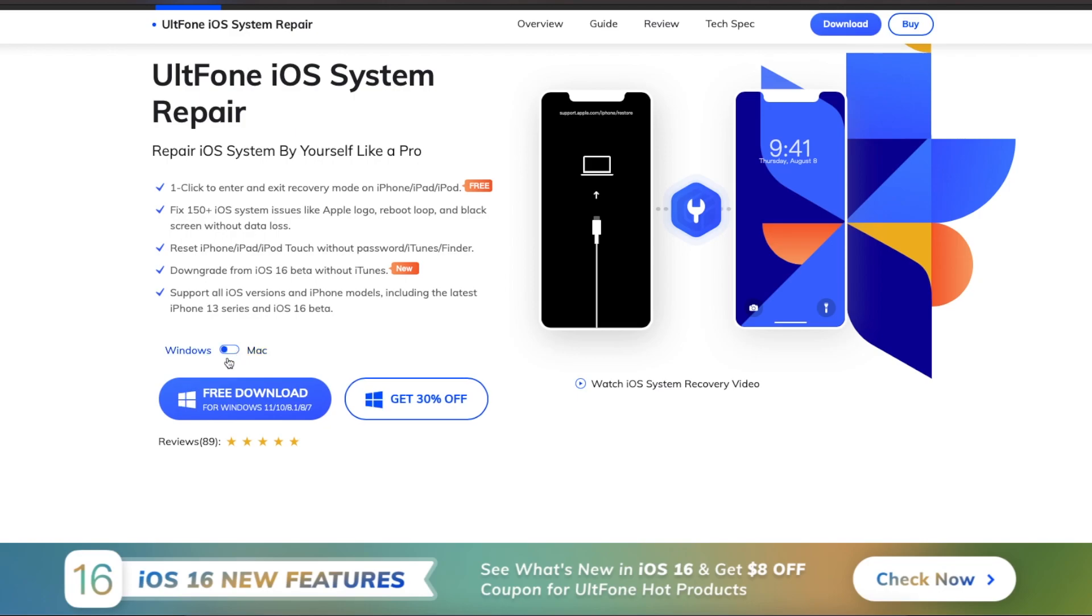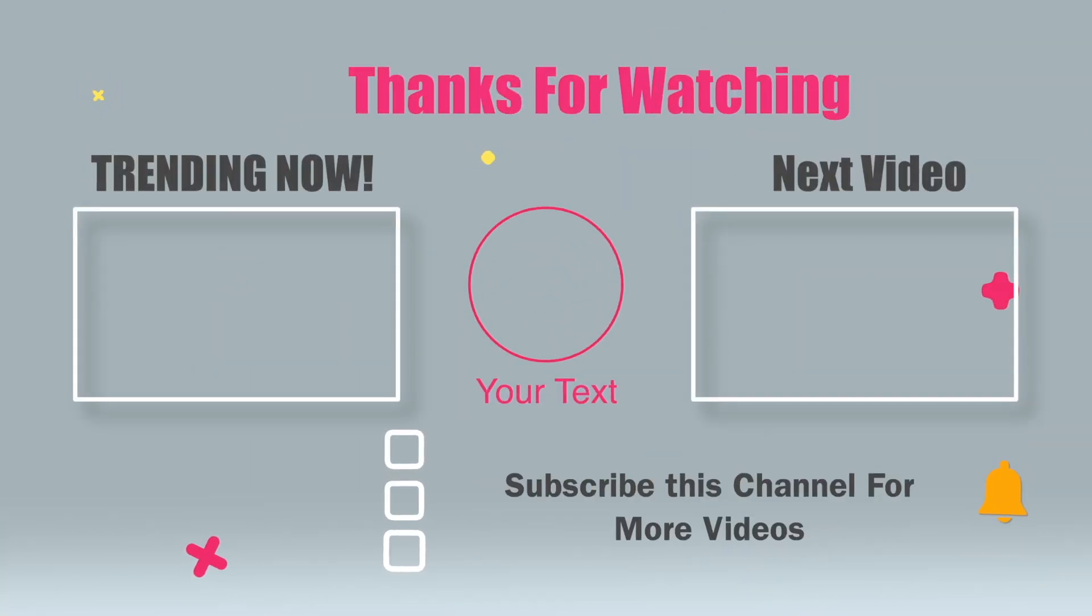You can check the link download on description. Okay, thanks for watching this video. Please subscribe this channel for more updates. Thank you.